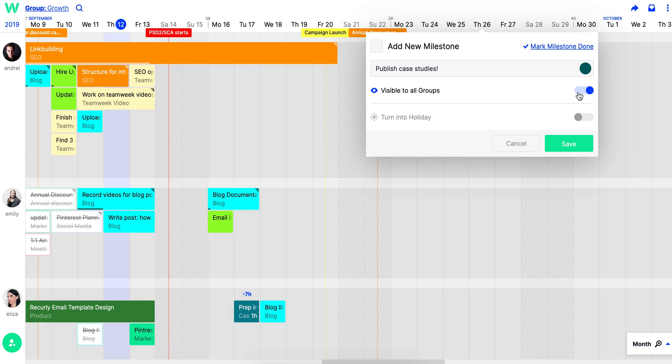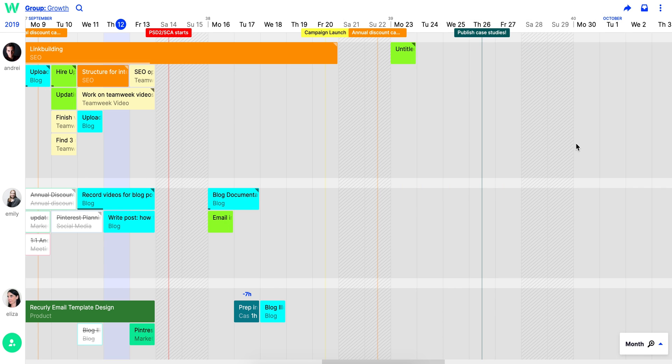Make it visible to any groups and hit save. And there you have it, a beautiful color-coded timeline with your project tasks assigned to your team and project milestones that will help you keep project management simple.